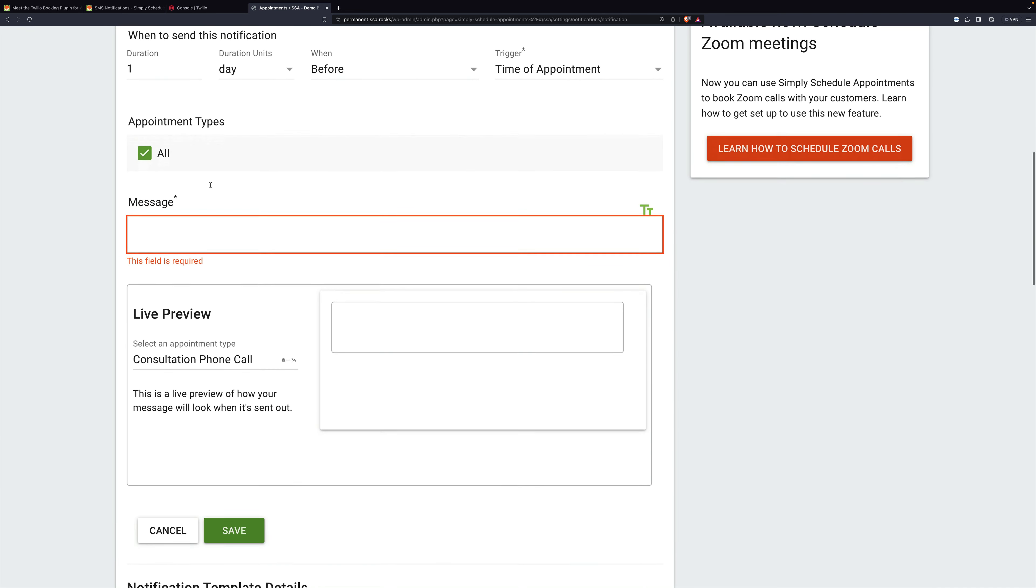I'm sending an SMS to a customer one day before the time of appointment. Then I'm sending it to all appointment types. If I had more than one, I could choose.